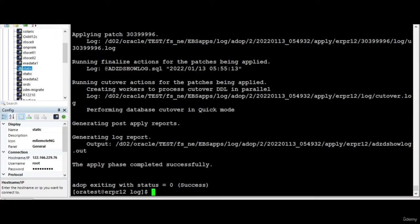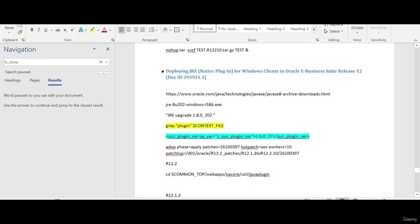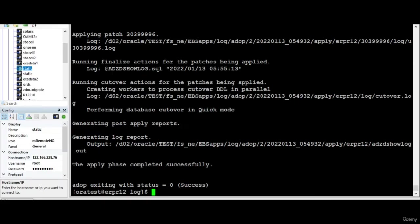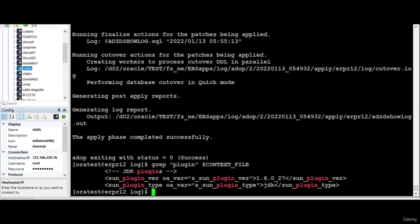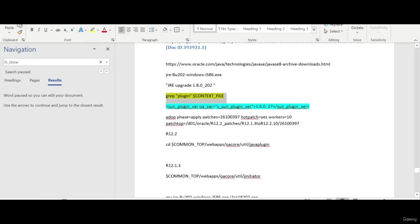So now what we'll do is cover another topic which is how to upgrade the JRE. If you see the current version is 1.6, which is very old, so we can upgrade to the latest version, JRE 8.